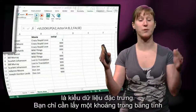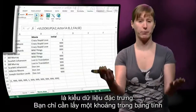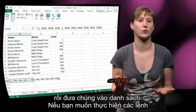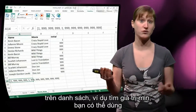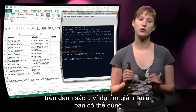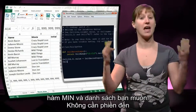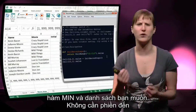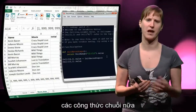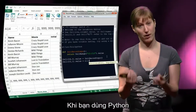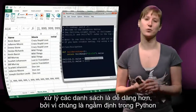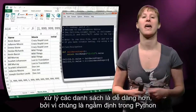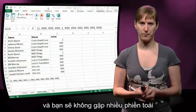You can just take any range in the spreadsheet and put it into a list immediately. And if you want to do some sort of operation on your list, like a minimum, you just have to use min and the list that you want to work on. You don't have to fiddle with array formulas. So because you're using Python, it's easier to work with lists, because they are built-in in Python, and you don't have to go through a lot of trouble.